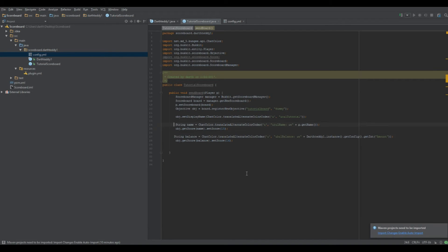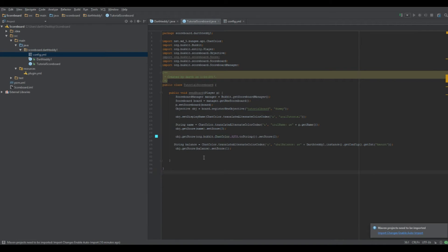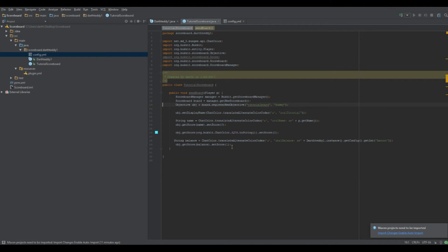I'm going to make this a three-line scoreboard with scores 3 and 1. For spacing between lines, a quick trick: if you put a plain space string it gets overwritten because you can't have two lines with the same score. Instead, use obj.getScore(ChatColor.AQUA.toString()).setScore(2) — ChatColor.AQUA.toString() shows up as nothing visible on the scoreboard, which is perfect. Also with the Minecraft plugin it actually renders colors from ChatColor nicely. Make sure p.setScoreboard(board) is at the bottom, after everything.